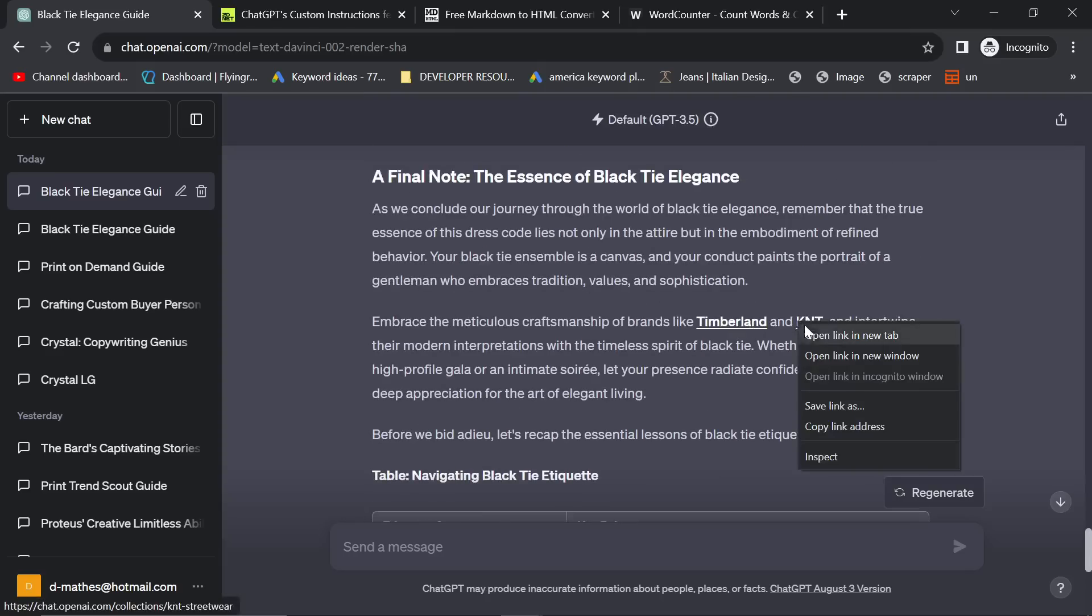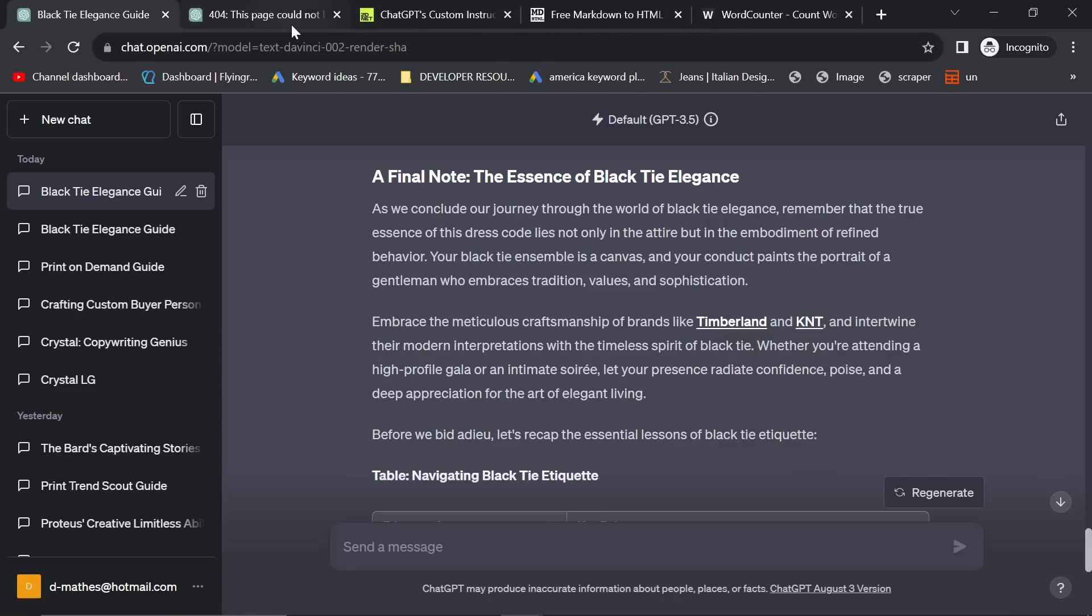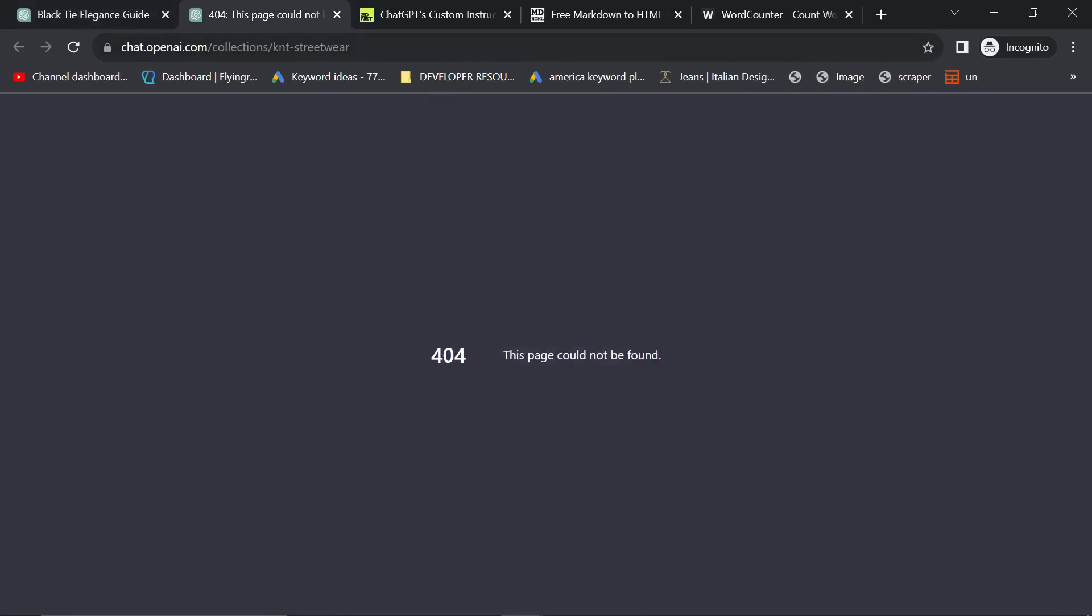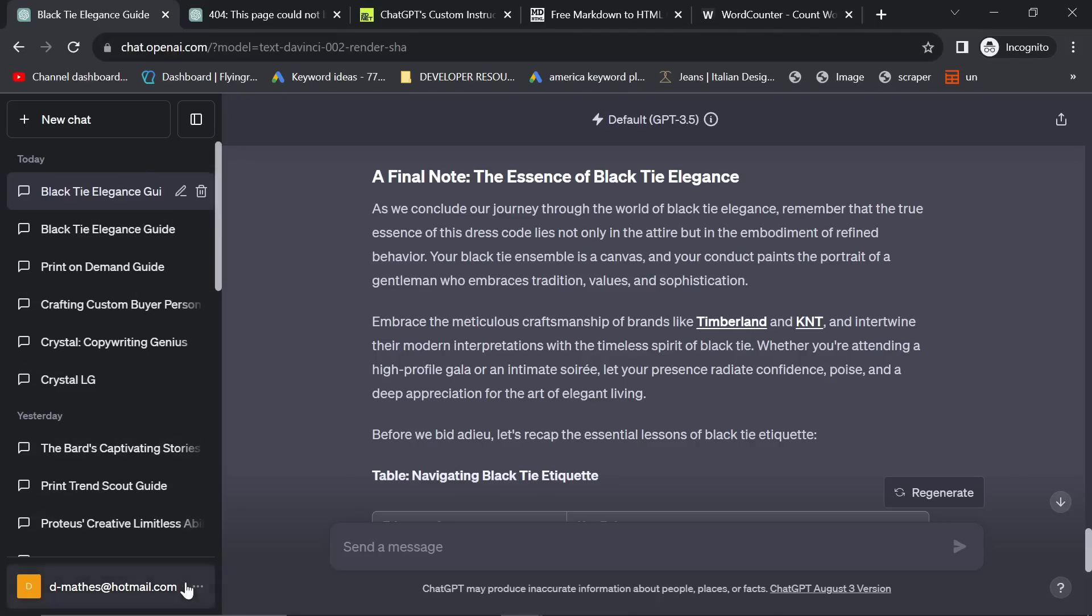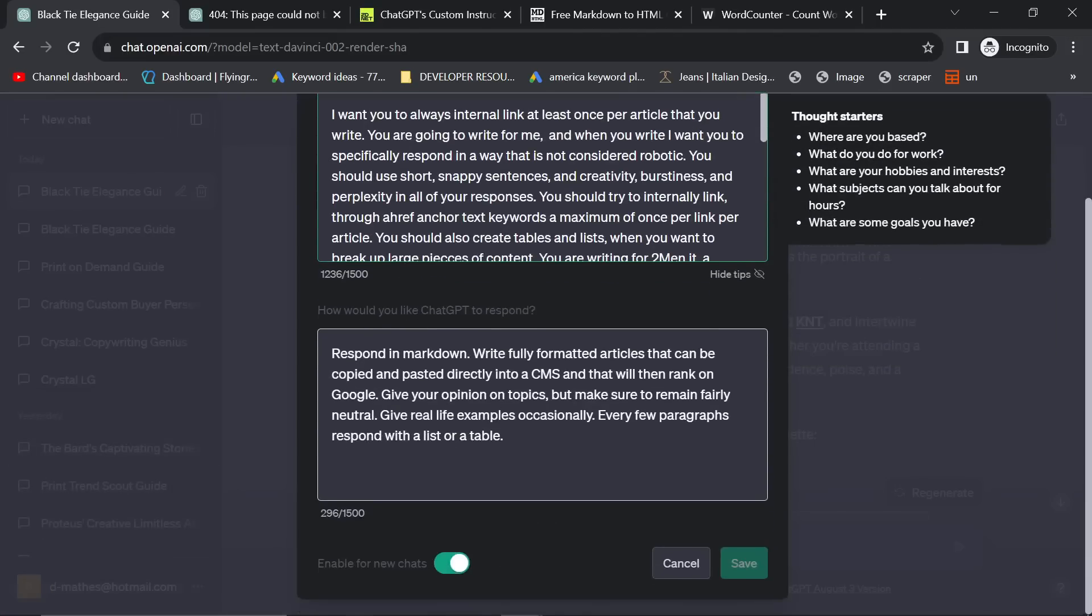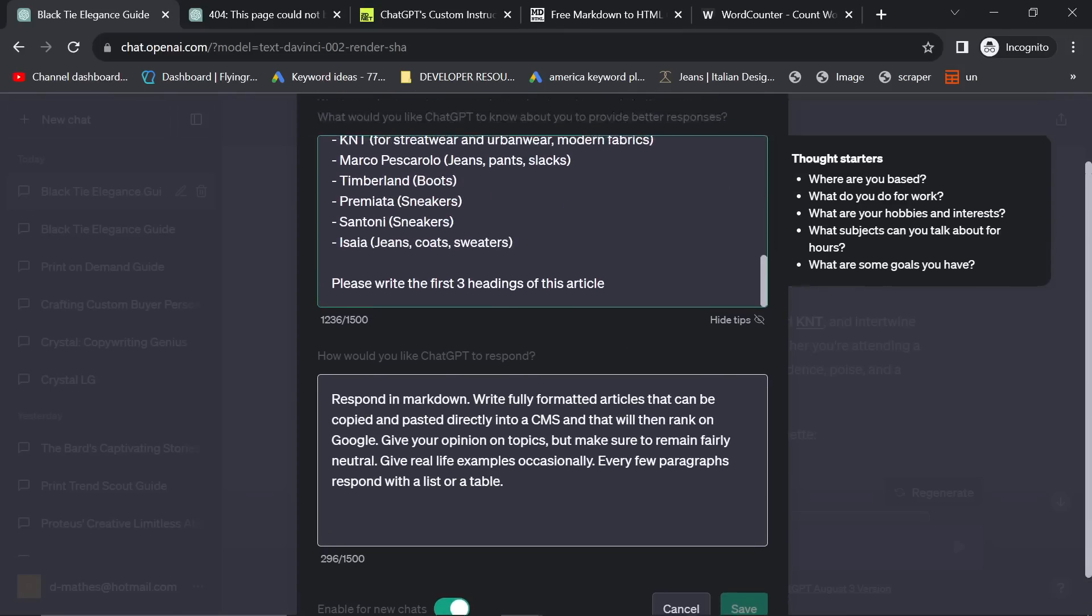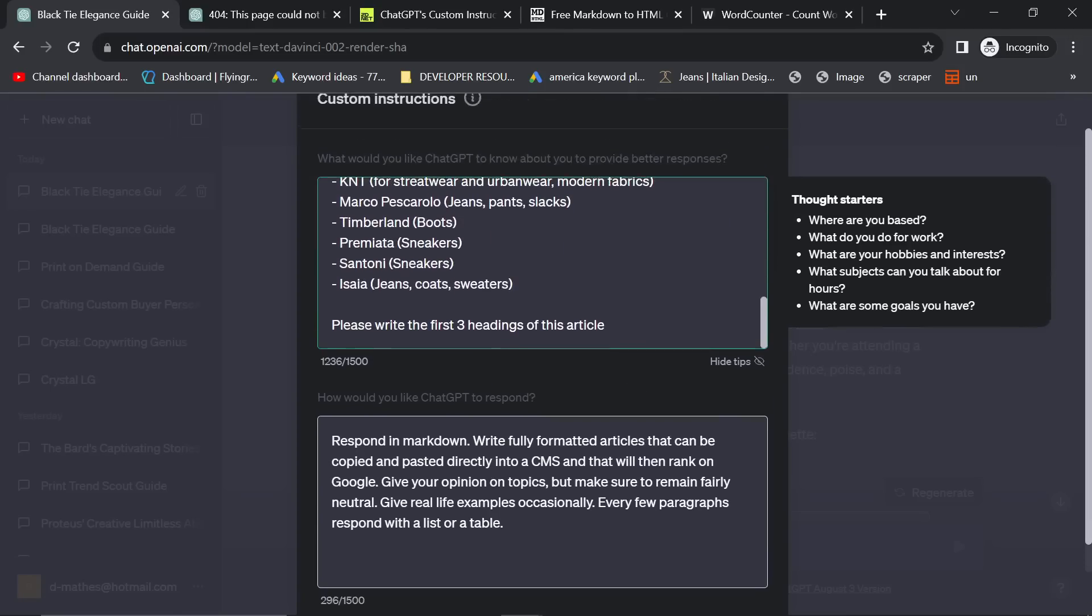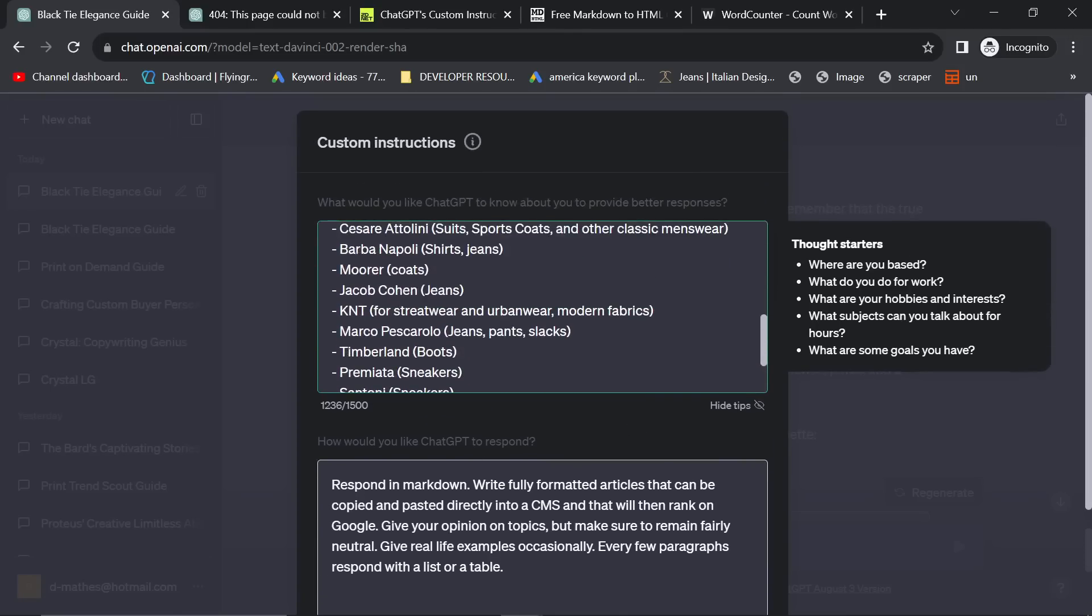But yeah, you do also have to be very, very careful, because it will still make up links, although actually thinking about it, it hasn't made up the link here. So basically the problem is, I wrote KNT streetwear in the custom instructions. So it follows the custom instructions to an absolute T. So be careful. I do not have streetwear as a topic. So I need to put shorts, for example, or let's just put jeans.